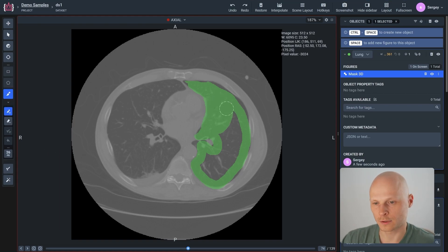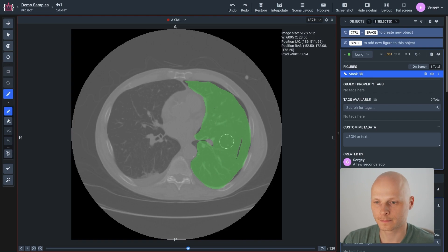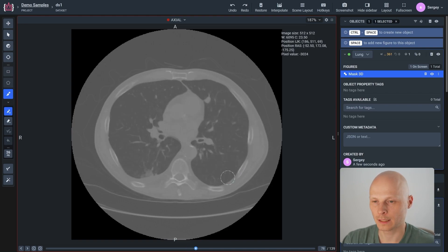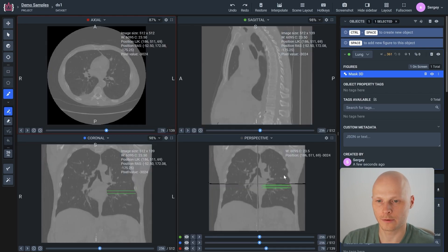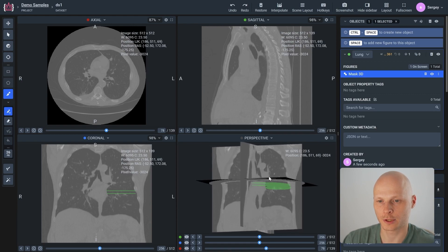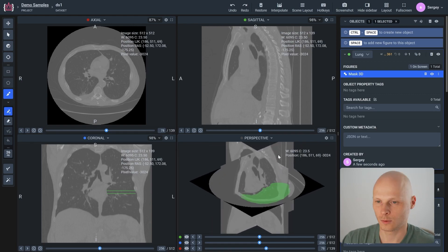We can go through the different slices and label the objects on them. As you can see, the labeled slices are also visible in different projections such as 3D representation.